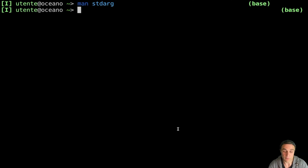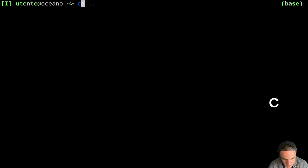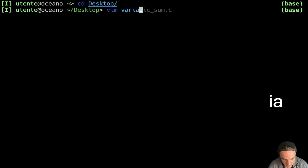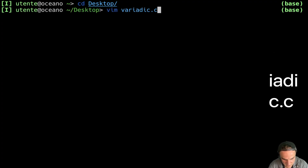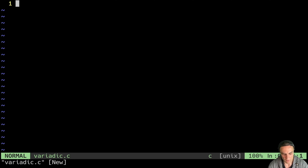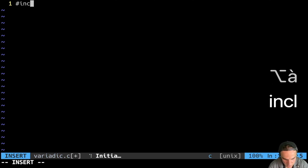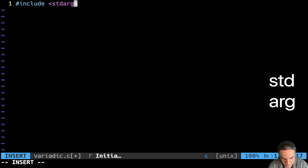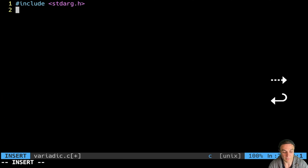We're going to create together a little variadic function, a very simple one. So we do cd desktop, and we say vim variadic.c. We have to include, of course, the standard argument header stdarg.h, so we have access to all the good stuff to handle variadic functions.